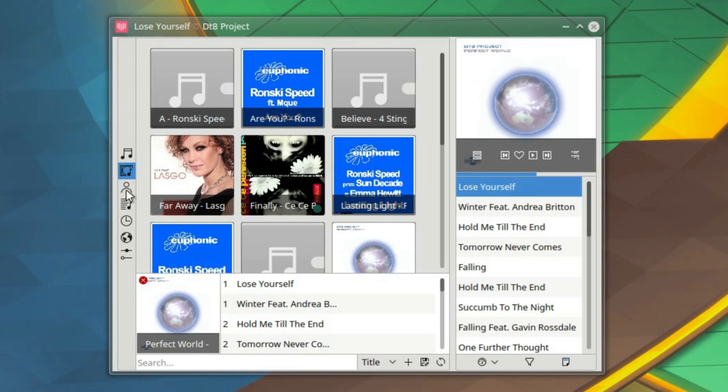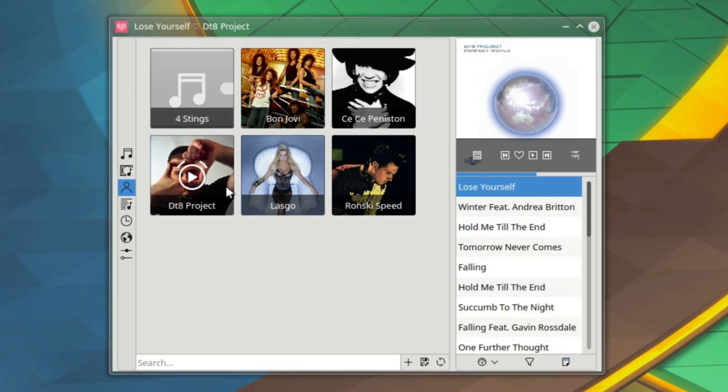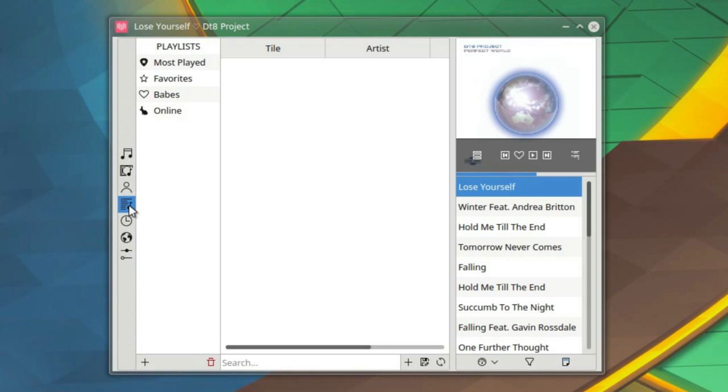That's the artist information, and that's been downloaded from the internet. You can get a list of the most played favorites.